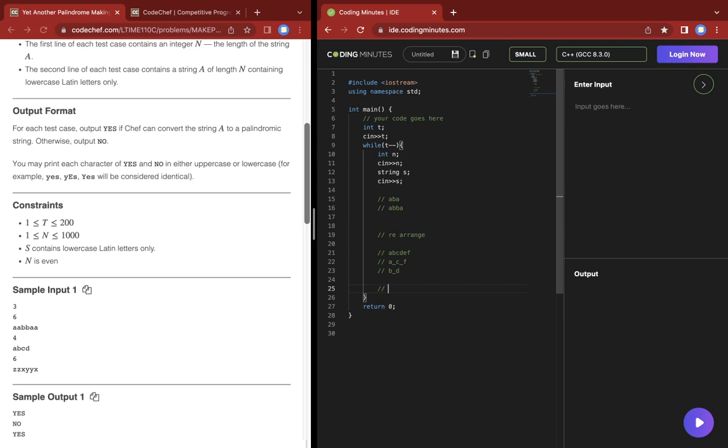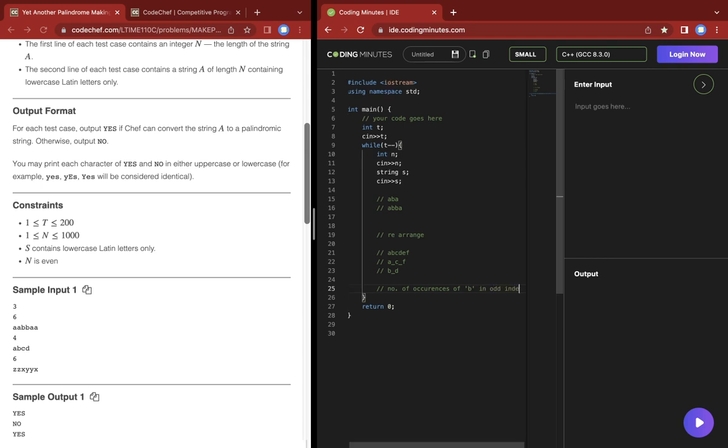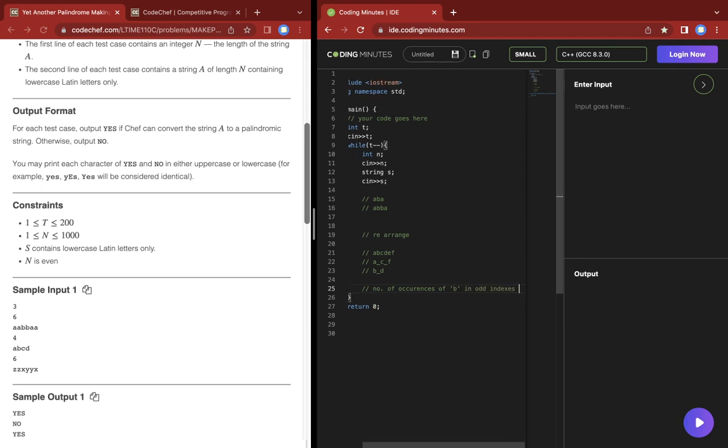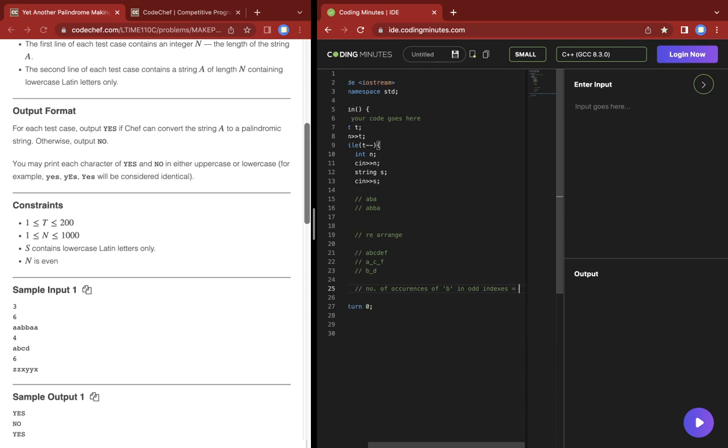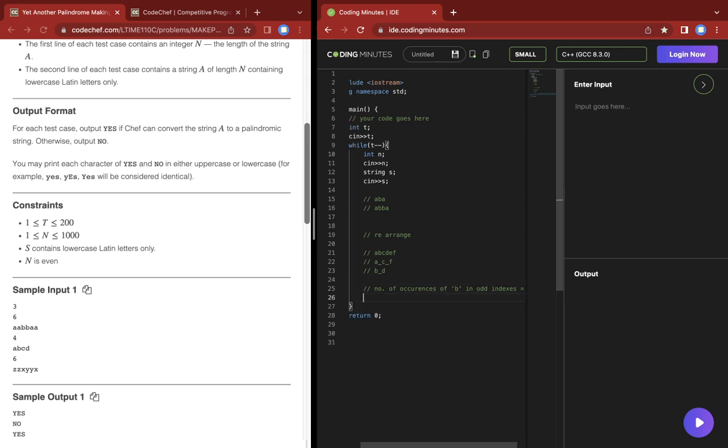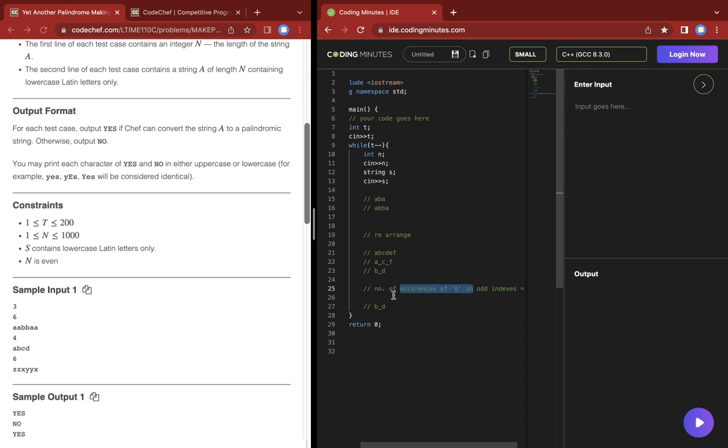If we can do that, then we just have to make sure that the number of occurrences of, let's say, letter B in odd indexes should be equal to the number of occurrences of B in even indexes. Because if that is true, then we can always find the configuration to rearrange the characters so that it becomes a palindrome. This should hold for every character.